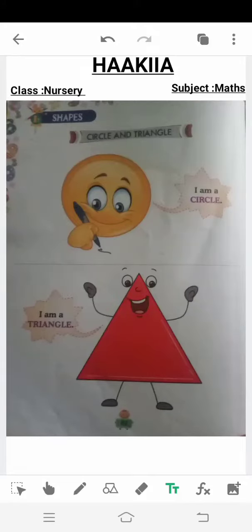Assalamu alaikum, dear students. Good morning to all of you. I hope you are well. Dear students, open up your book at page number 62.